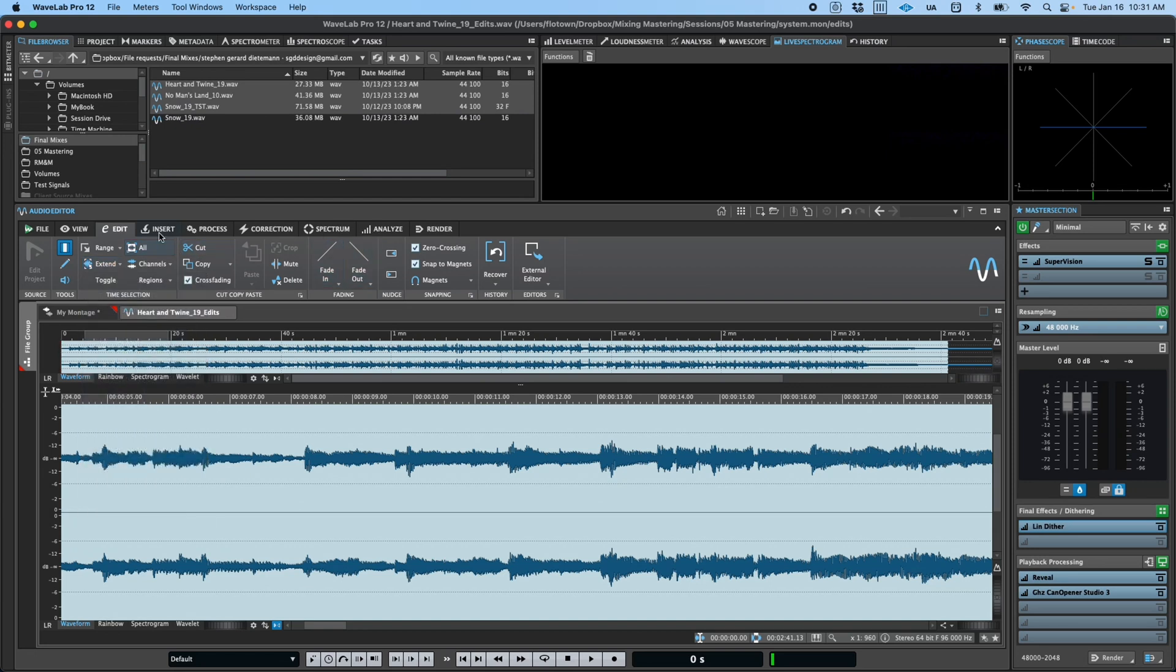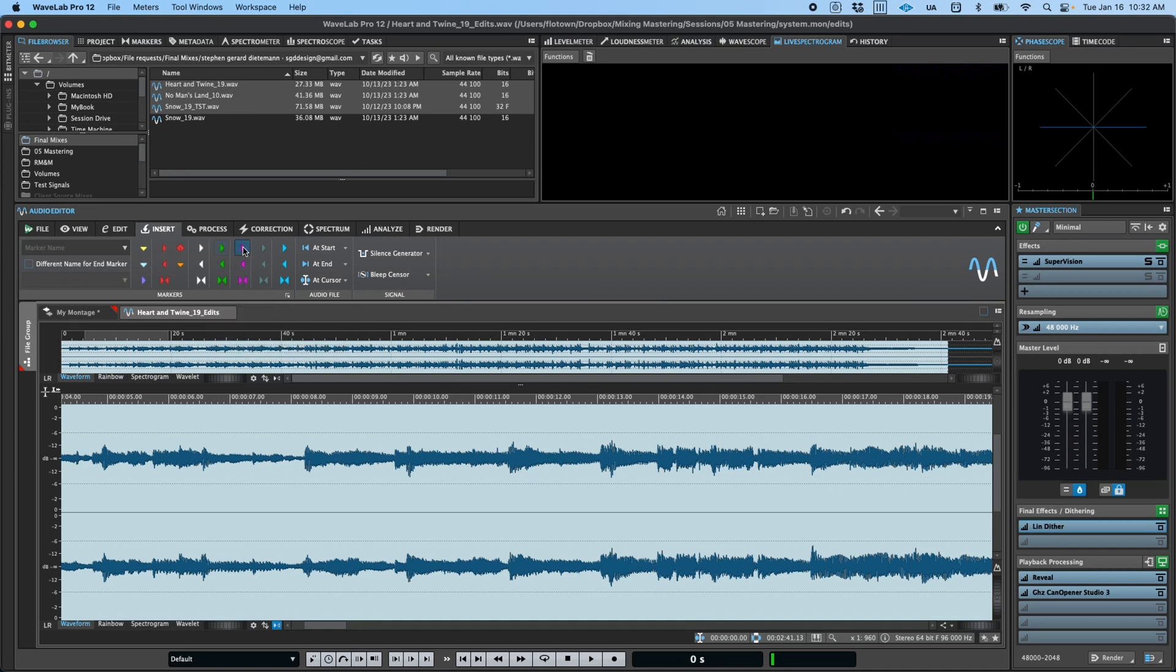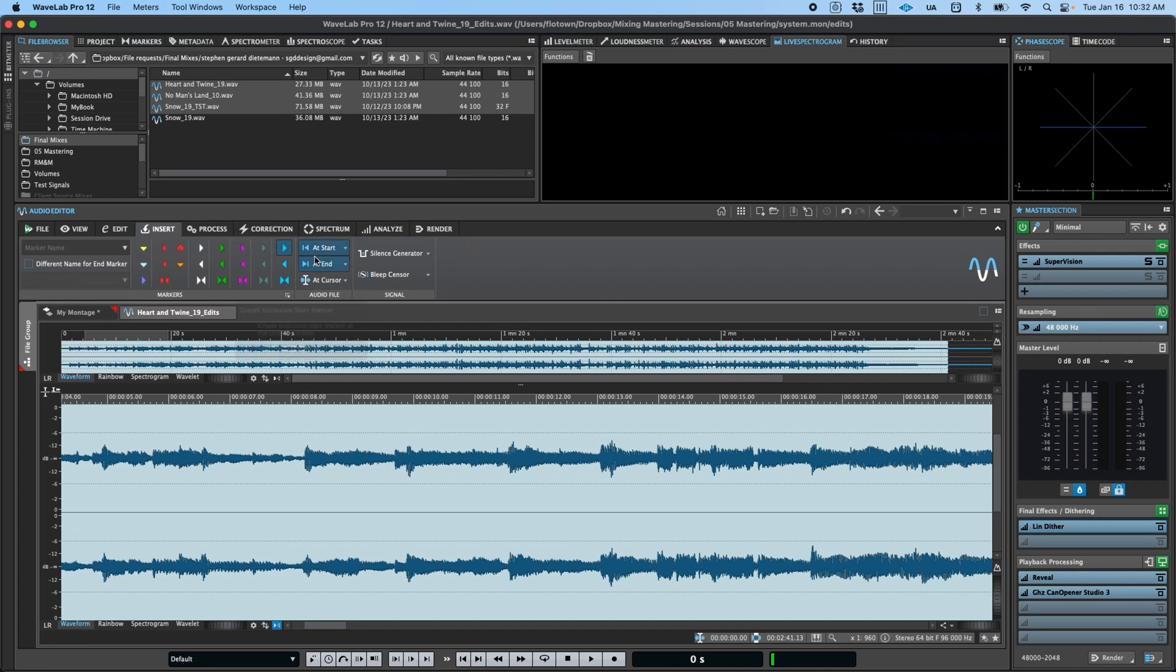In the Insert tab, you can find tools to insert markers, many of which have specific functions or interoperability with other parts of Wavelab, as well as insert audio files and some specific signal types.